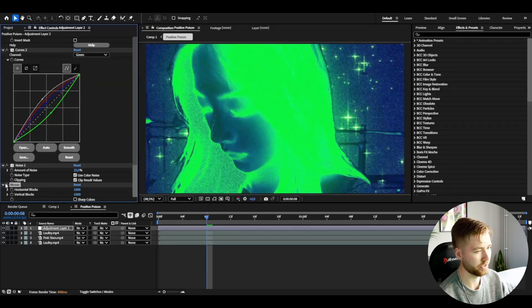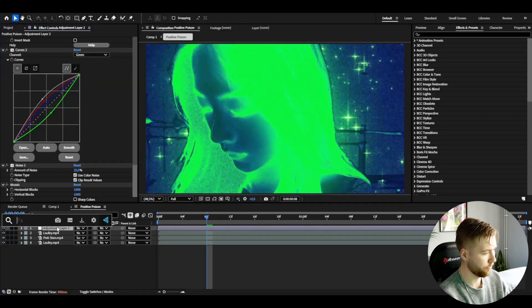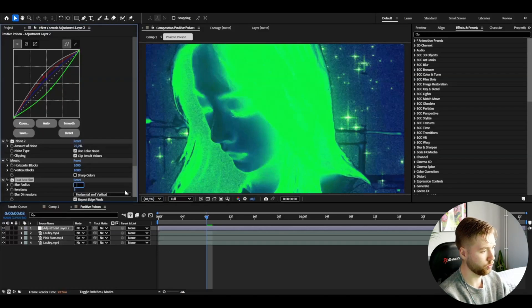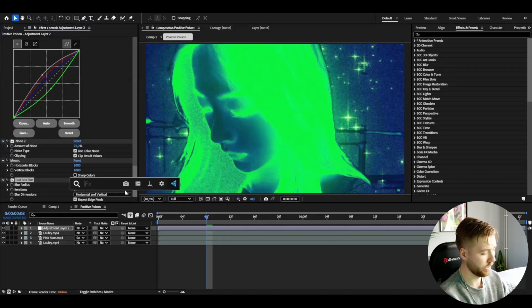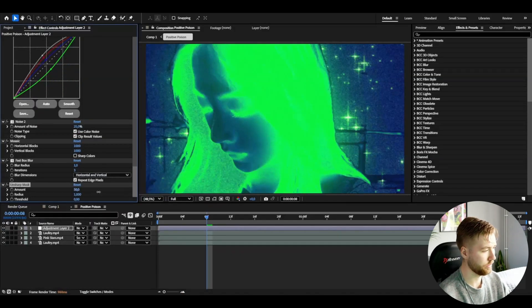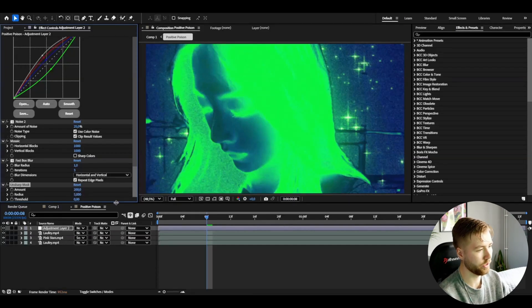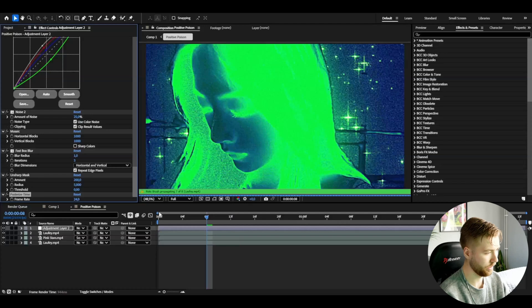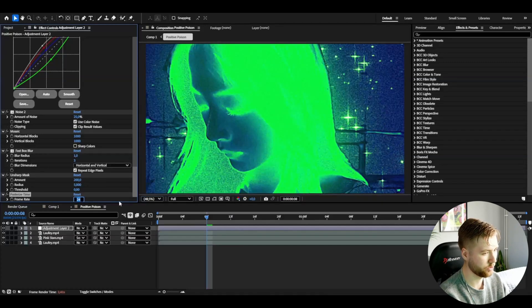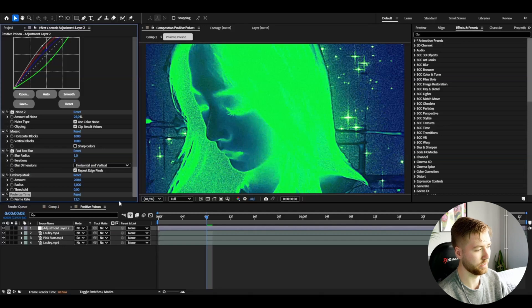After that I'm going to be adding fast box blur, I'm going to increase the blur radius to 1, and then add unsharp mask, set the amount to 200 and then the radius to 5. Then add a posterize time and I'm going to drag it down to 12 just to get that super laggy kind of poster look in my opinion.